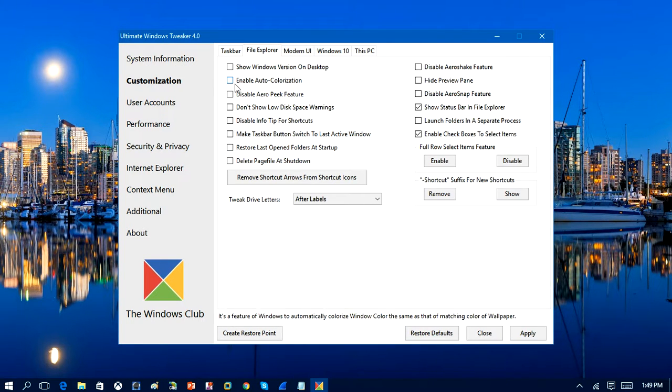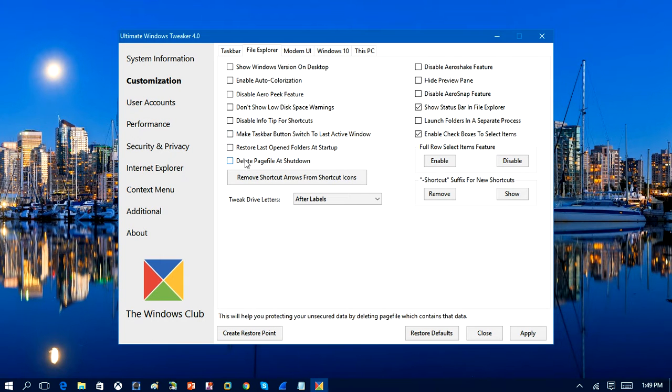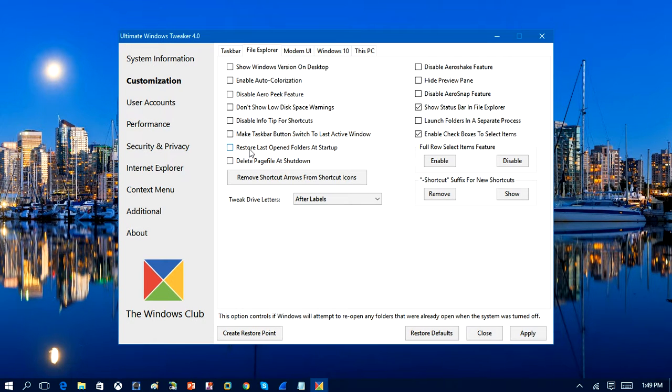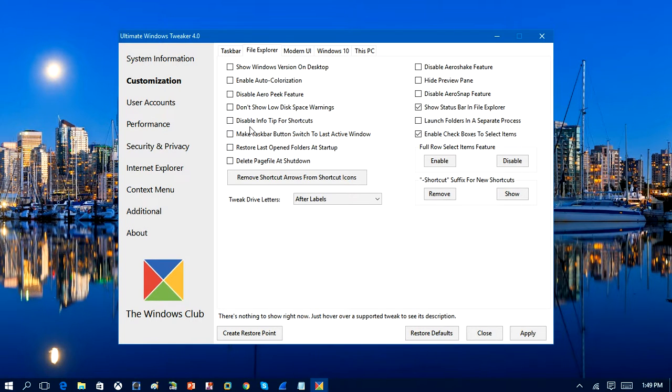We've got File Explorer. You can enable auto-colorization, which you can already do in Windows and stuff. So here's some more various customization tools that you can use. You can delete page file at shutdown. And the list goes on.